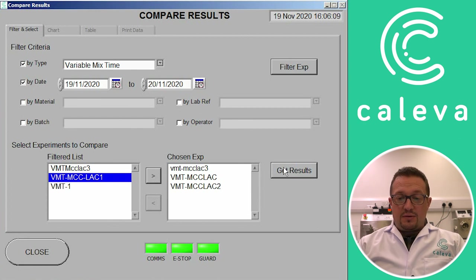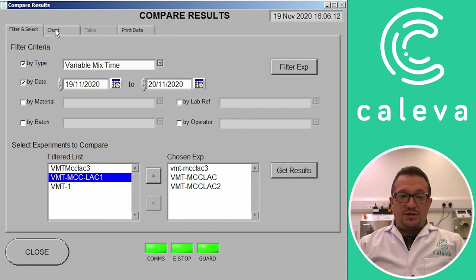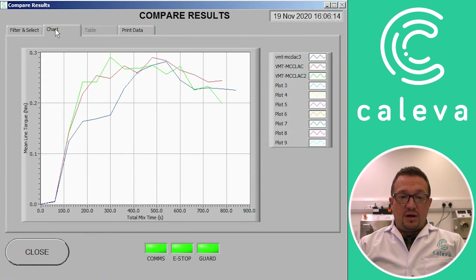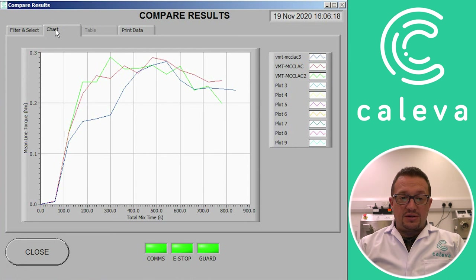So we get the results of that. And what we'll get now is a chart created where you can see all three traces of the three separate experiments and can compare.